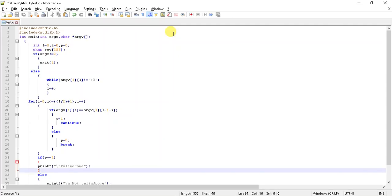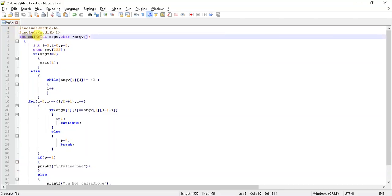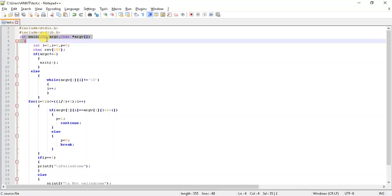This is a program to check palindrome strings or palindrome numbers. The first two lines are the header files, so we'll move forward. The first function here is the main function. The int main has argc and argv as parameters.